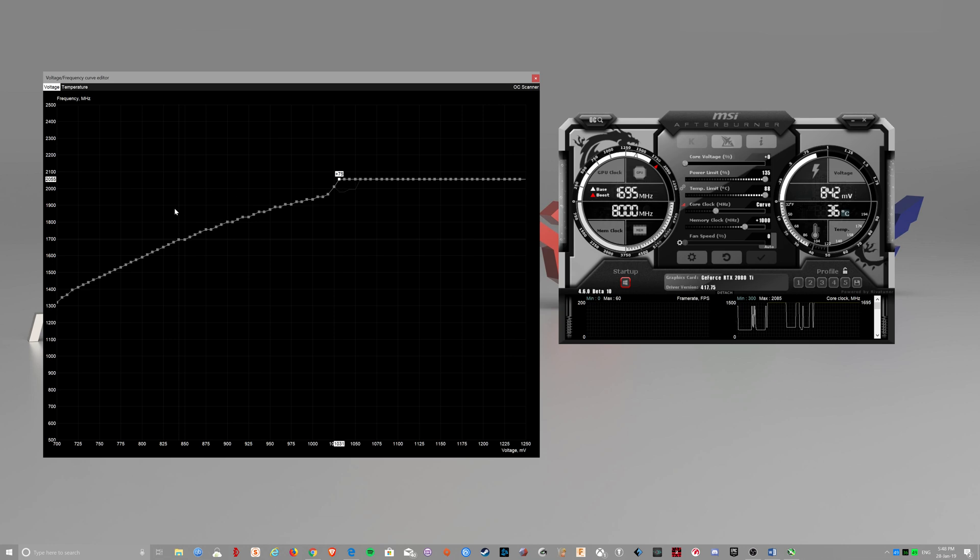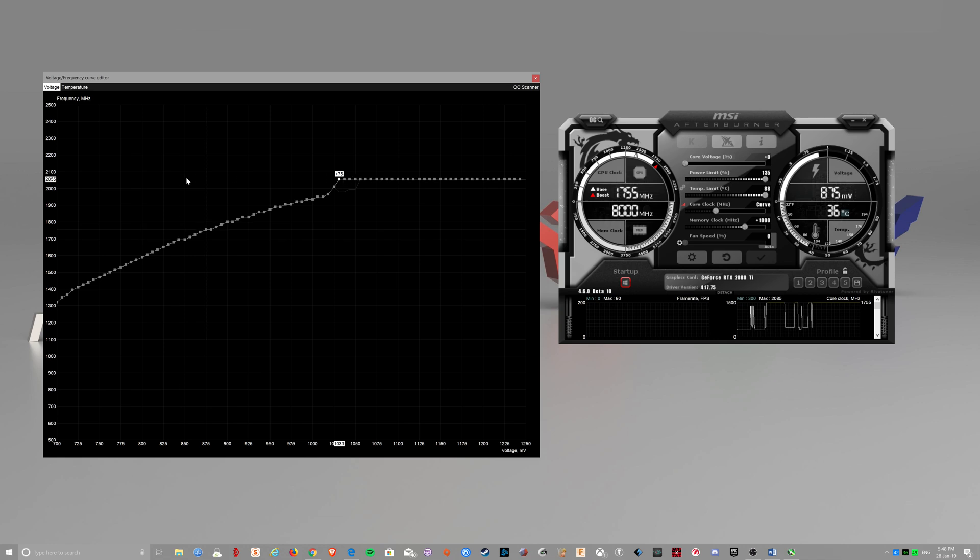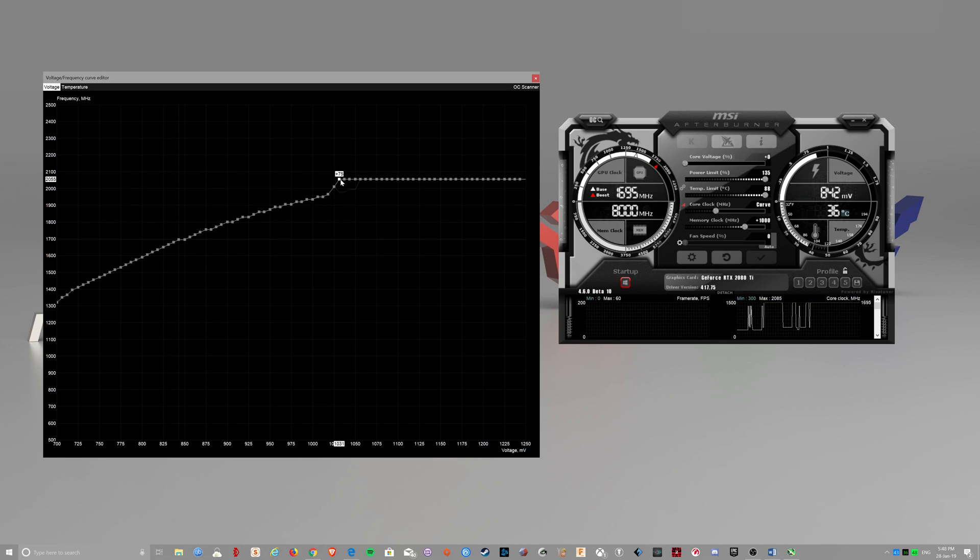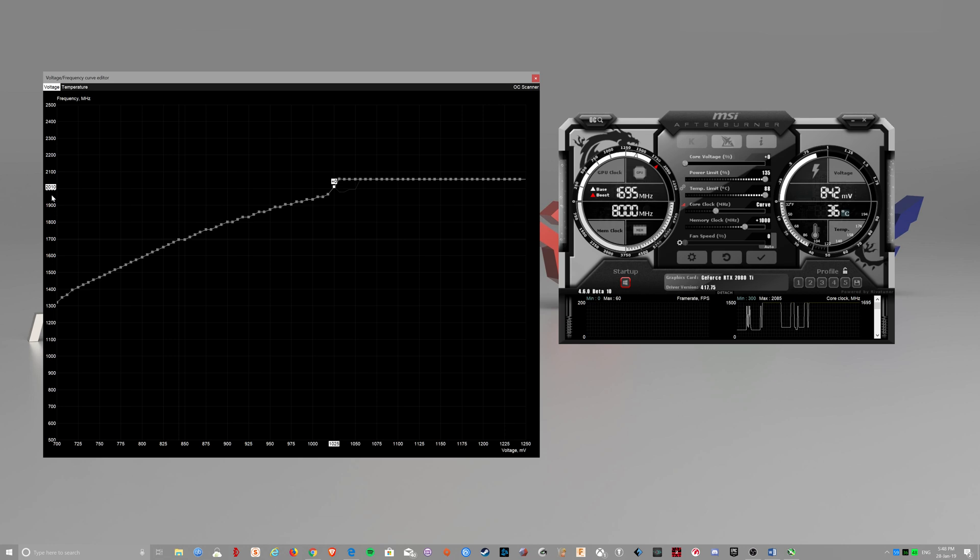But the thing is, if the clock speeds change, even if you're undervolted based on your temperature, if your card goes above a certain threshold, say 50 degrees, it might drop down to say the next lower clock.